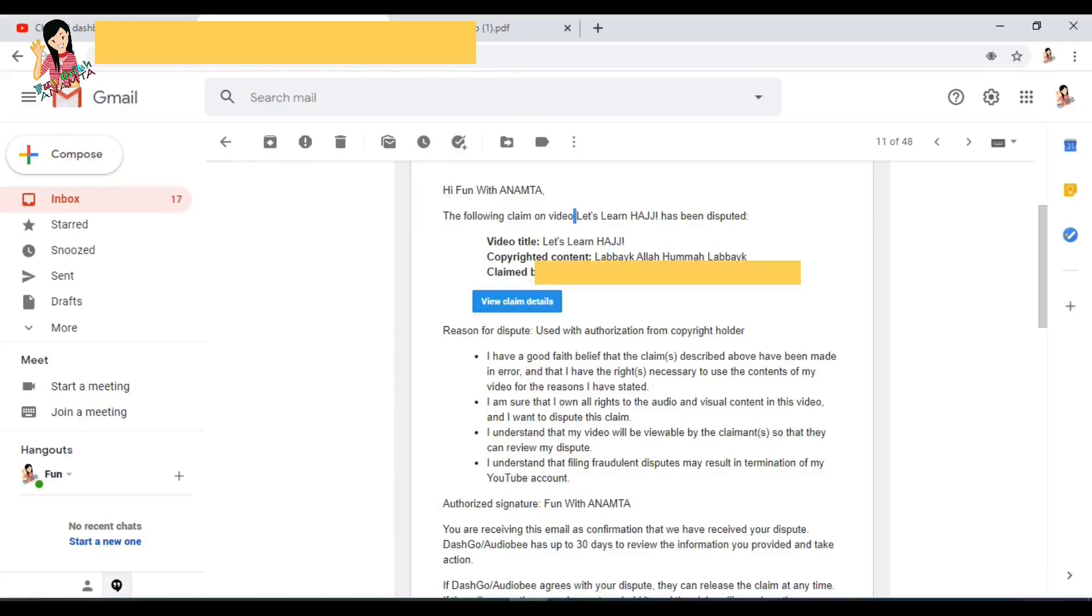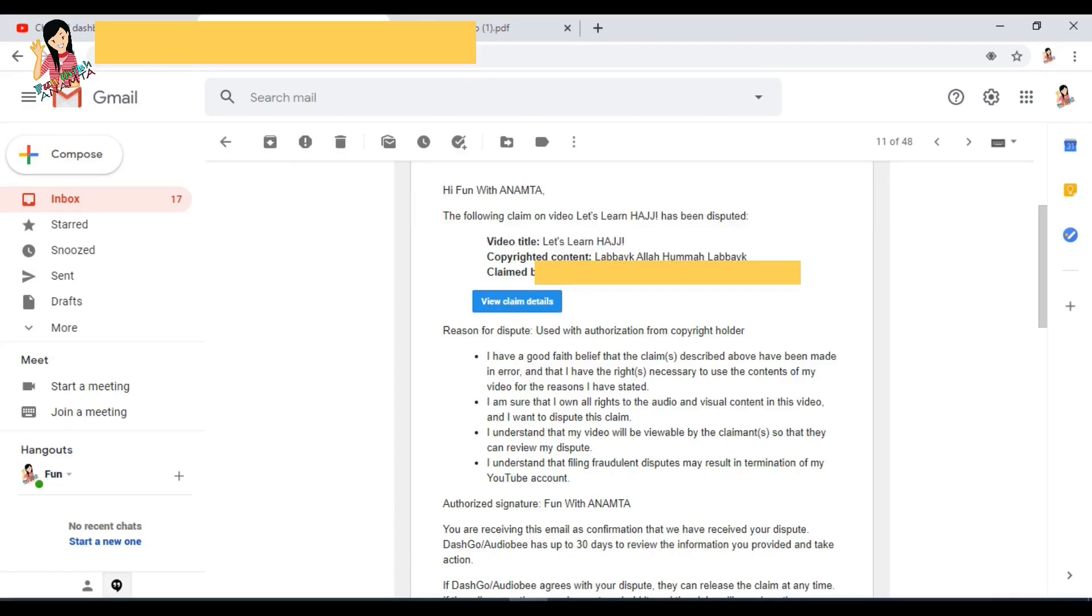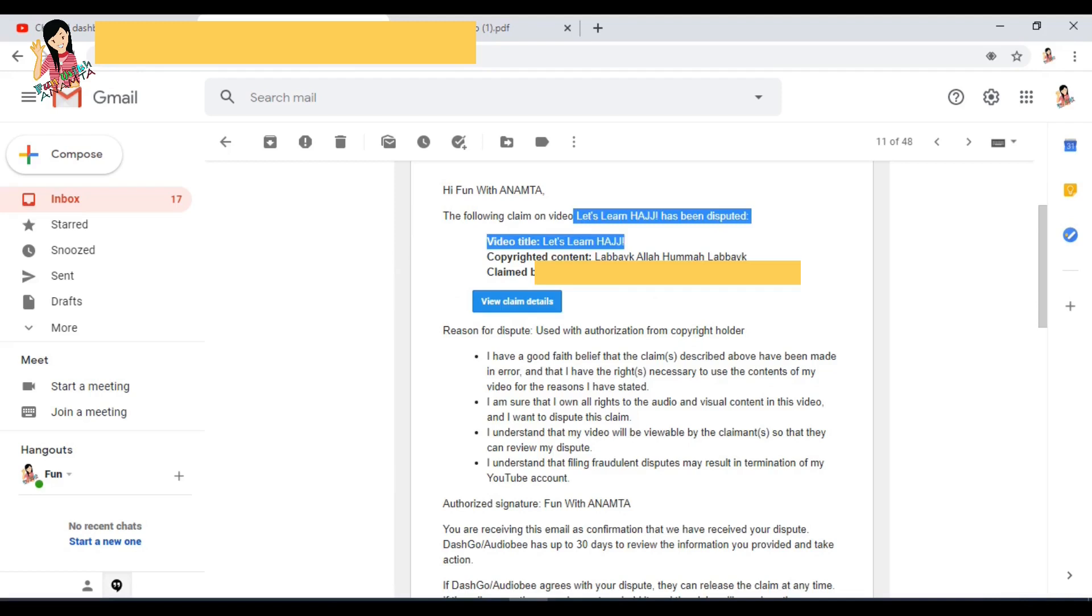Hi guys, today I'm going to share some experience with you about how my copyright claim was cleared and removed from my YouTube channel by YouTube itself. Yes, by YouTube. So I'll give you complete guidance. You don't need to be worried, it's a very easy process.